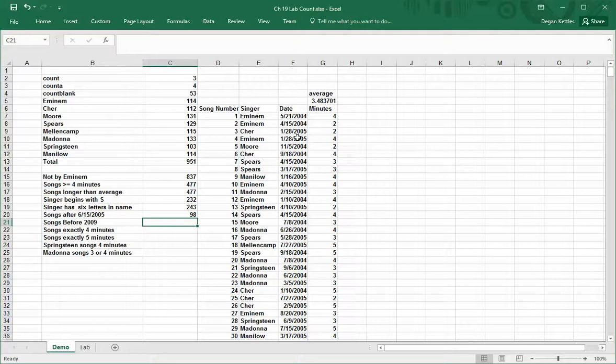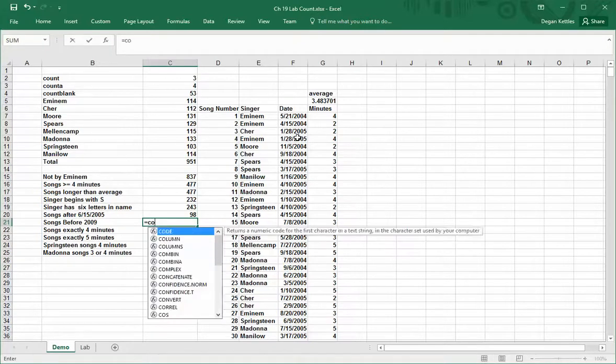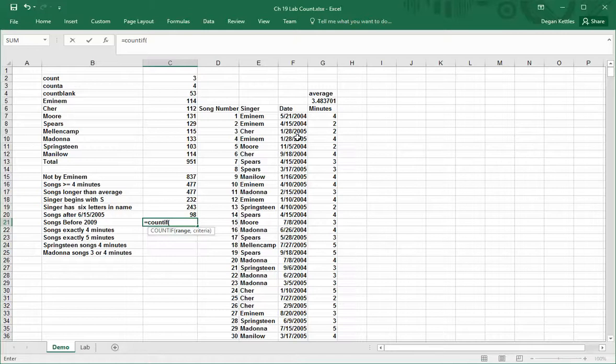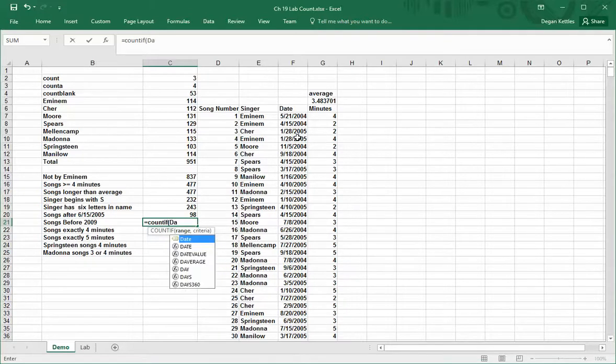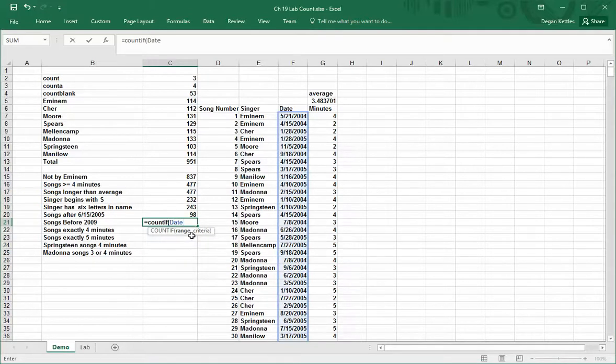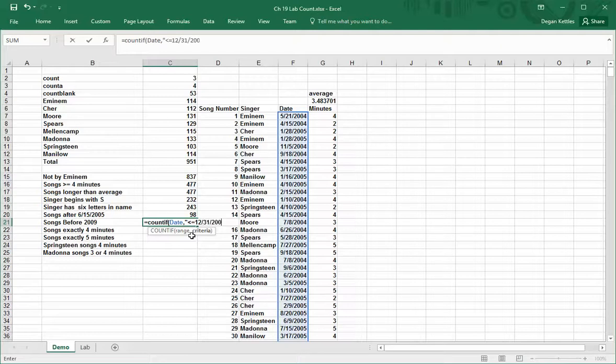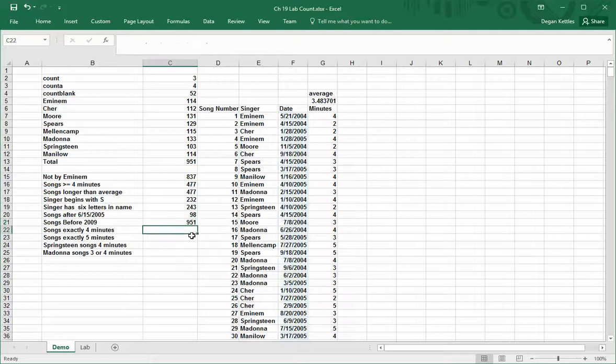Similarly, songs before 2009, I go equals count if, I'll do the range of date, and then we'll say before 2009. I'll go less than or equal to the last day of 2008. That's a good way to approach it. So I'll go 12-31-2008, and that one works for me.